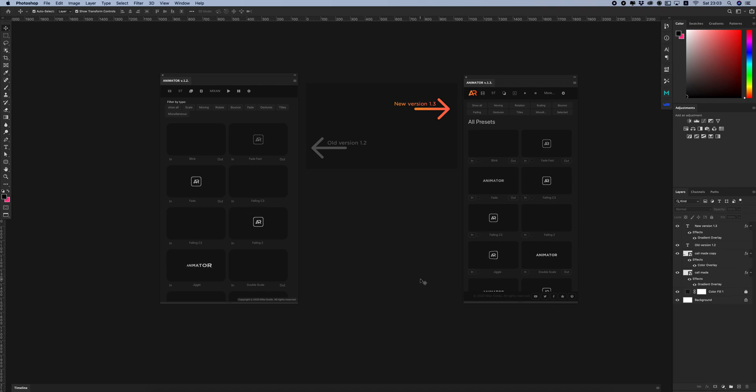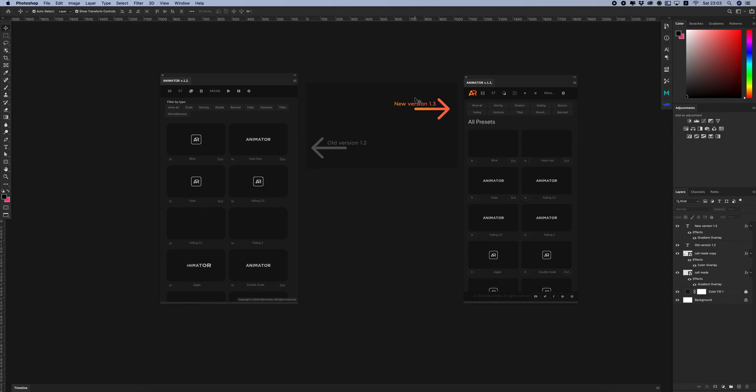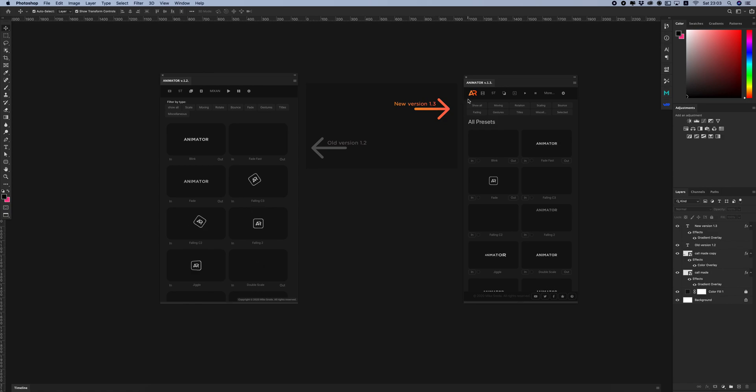Hello dear friends. In this video I will show you new features in version 1.3 of the Animation Panel for Photoshop.